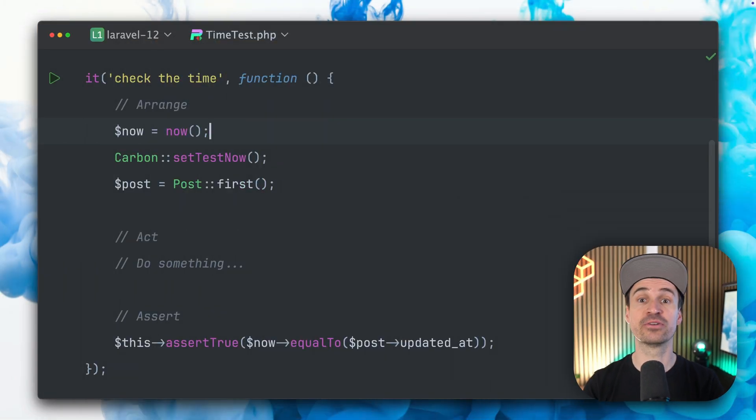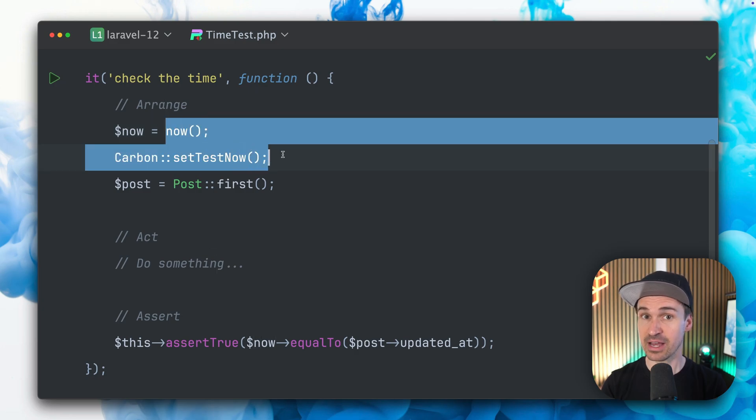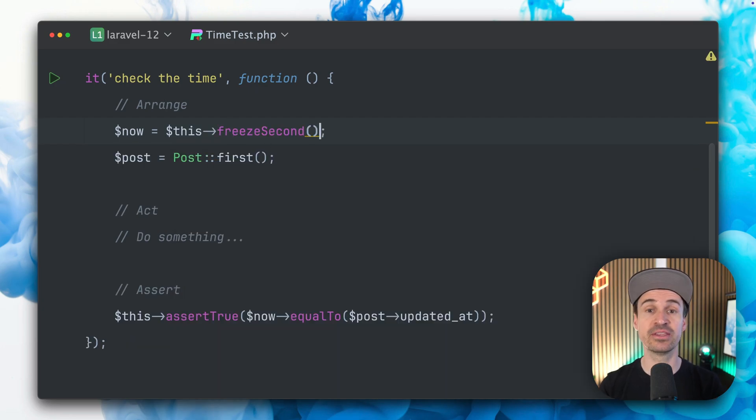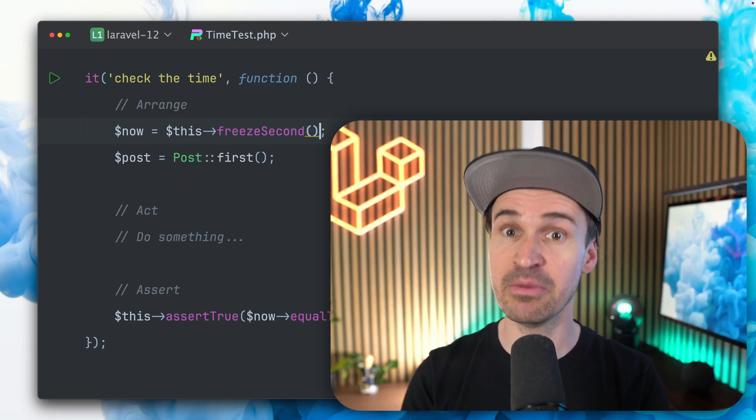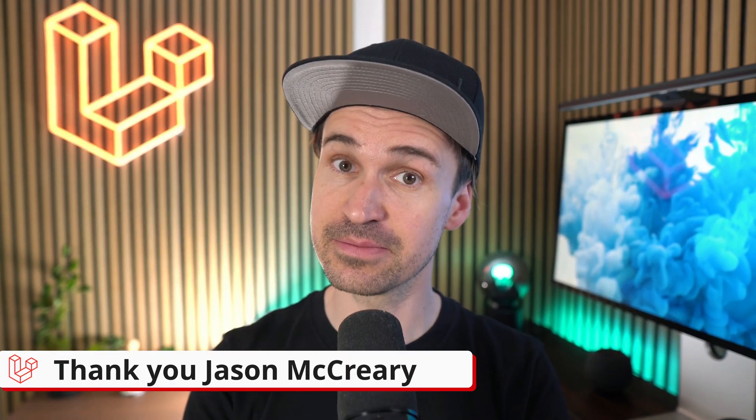First up we have this awesome new feature that lets you return a frozen time for easier testing. This is very helpful when you're writing tests that depend on specific time steps. The methods freeze time and freeze seconds will now return the frozen time for you to reuse. Thank you Jason.